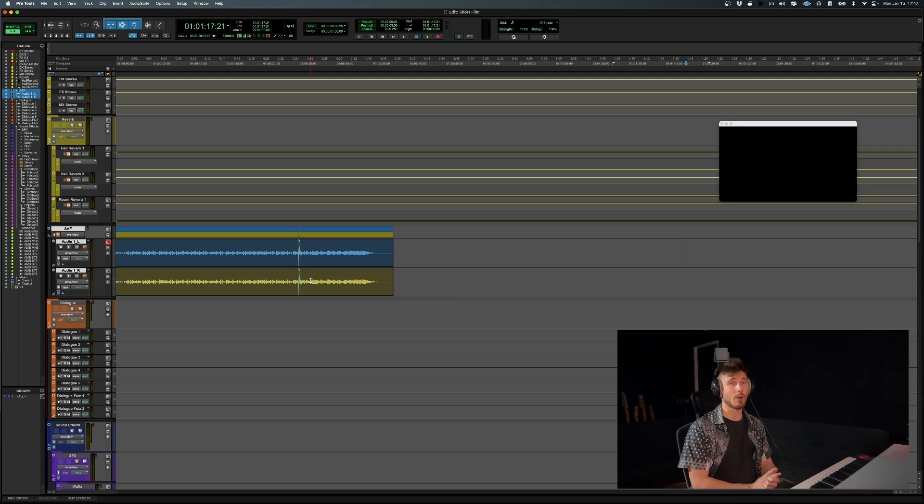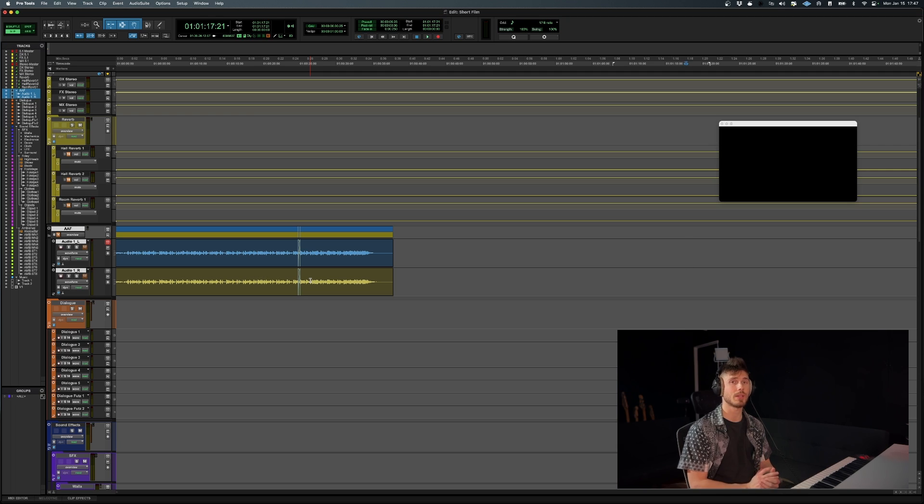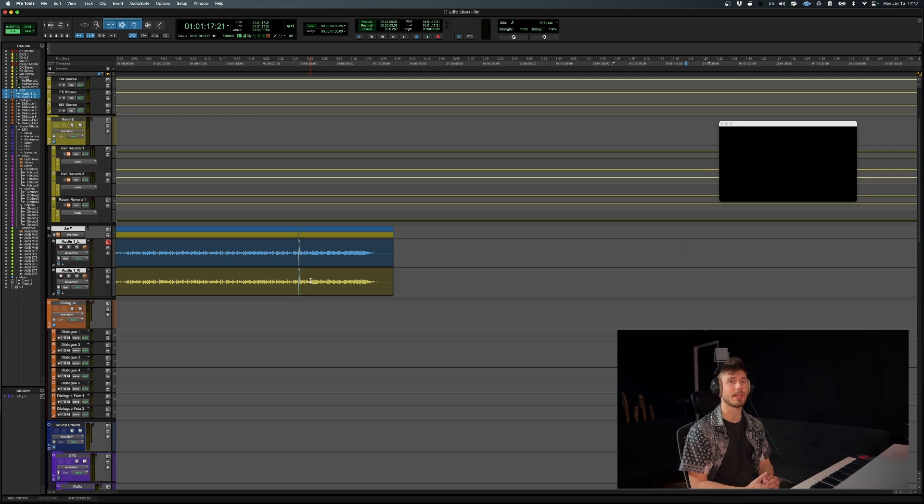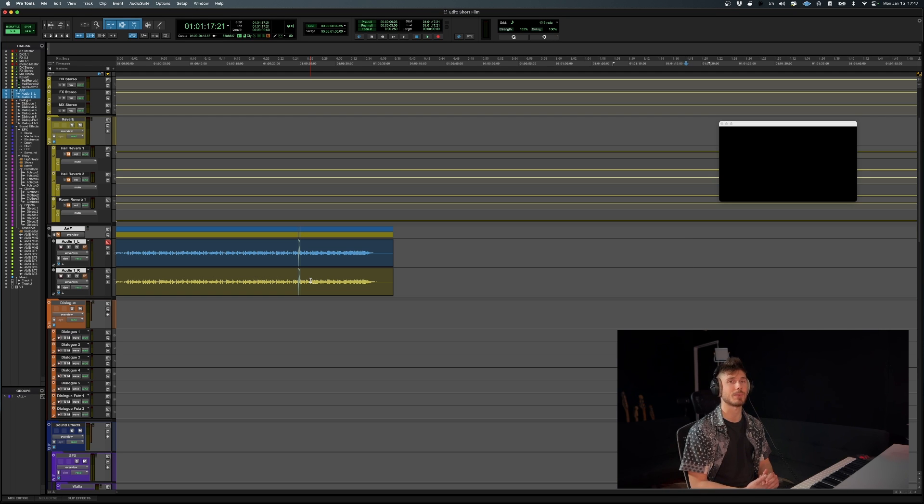So I hope that you enjoyed the video. If you are looking for templates, remember, I'll leave a link to the template pack in the description. But other than that, as usual, don't forget to like, share and subscribe to the channel. And stay tuned for more Pro Tools quick tips just like this one.